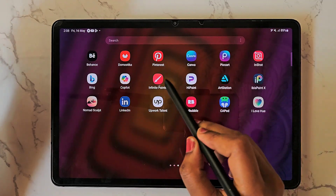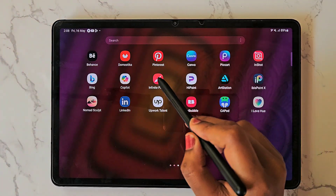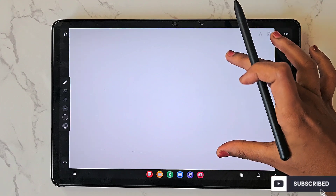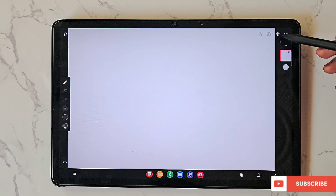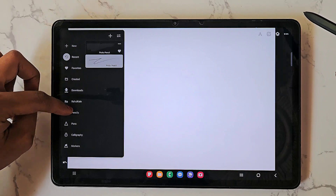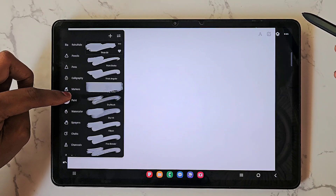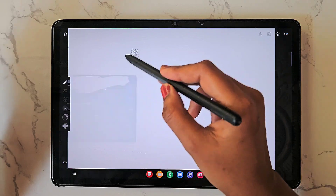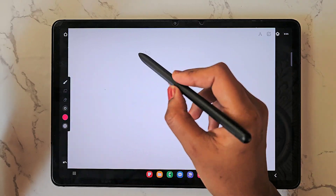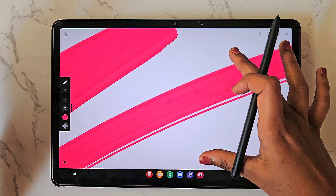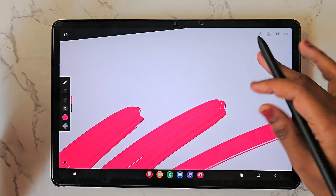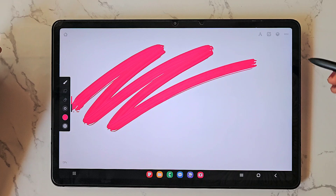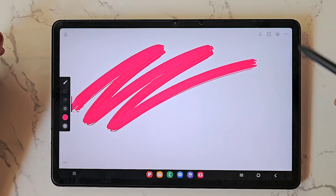Hello everyone! Today in this video I am going to show you how to add texture to your artwork in the app Infinite Painter. Here is the layer panel, and before that I'm going to choose one brush — it's from the paint section and it's the coil brush. This is how the brush looks without any texture, so the canvas is plain, there is no texture here.